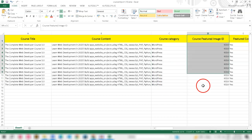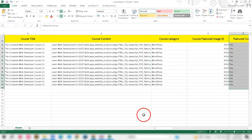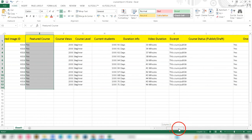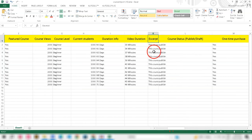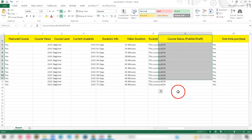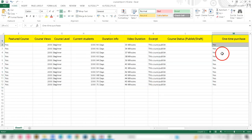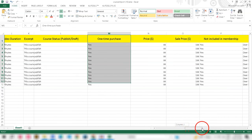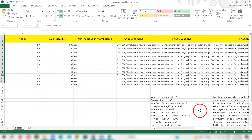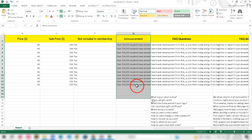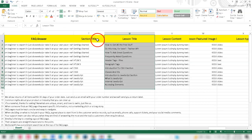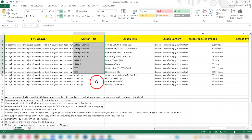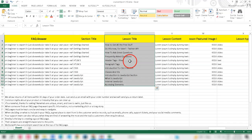Fill in the course title, content, category, featured image ID, views, level, students, durations, video duration, excerpts, one-time purchase price, sale price, and announcement. Then fill in the section and lesson titles in their respective columns and fill any other necessary columns.